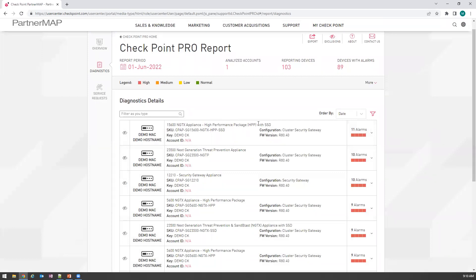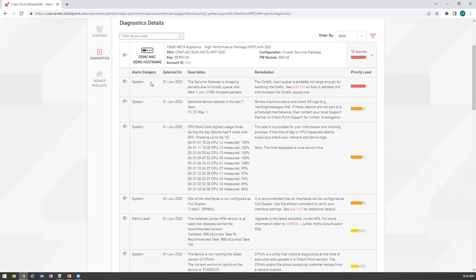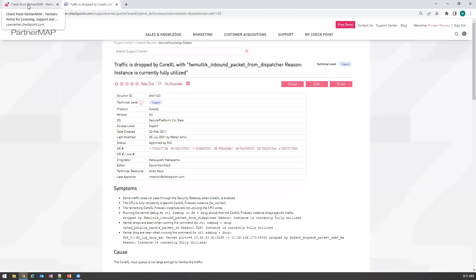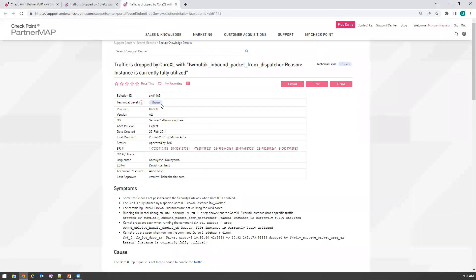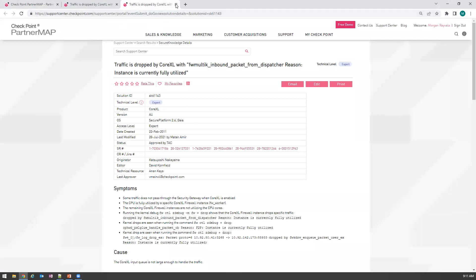At first glance you have a lot of inventory information. Once you expand in, you've got your alarms. We'll just go over the top one. In this case, we've got a system alert detected on June 1st. The description is that we're dropping some packets due to CoreXL queue size — on June 1st, we had 21,054 dropped packets. There are remediation steps: it's likely the input queue is not large enough to handle the traffic. You have your SK on how to address this issue right in your report. We've done that work for you, so you don't have to search the knowledge base. Even advanced or expert-level SKs will be in your report and you'll be able to click on them.